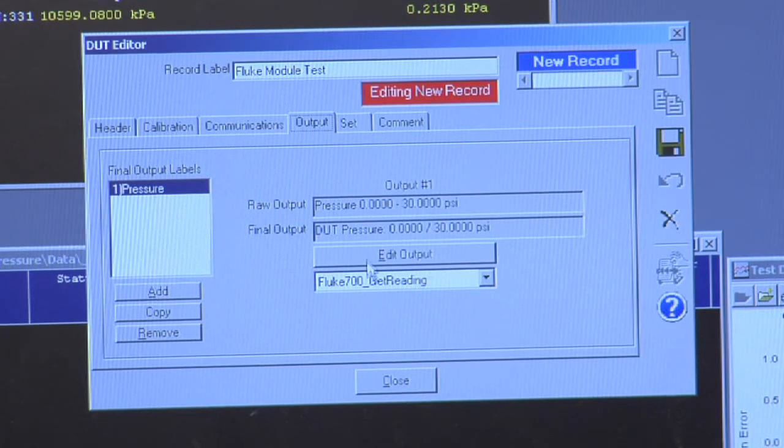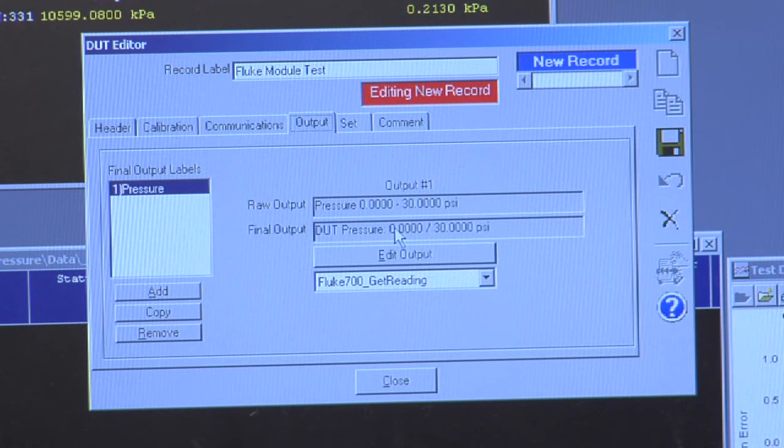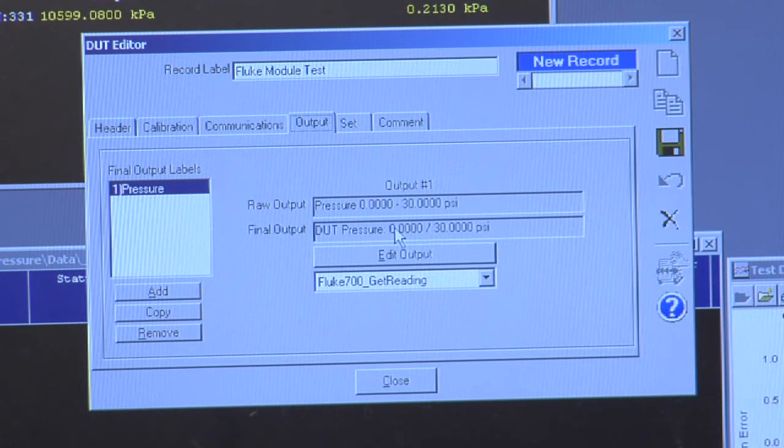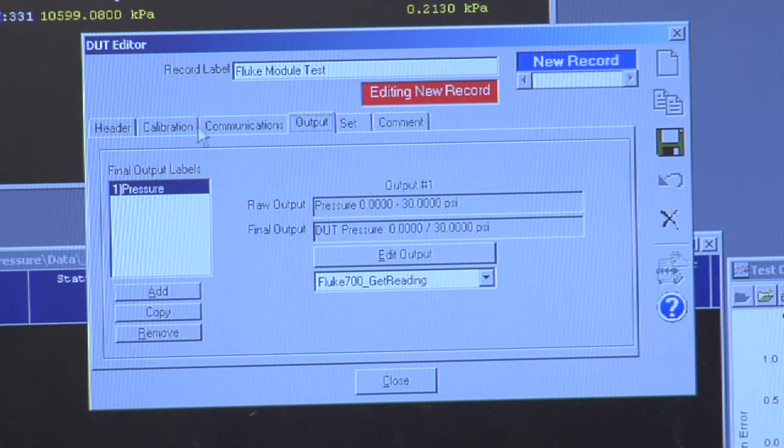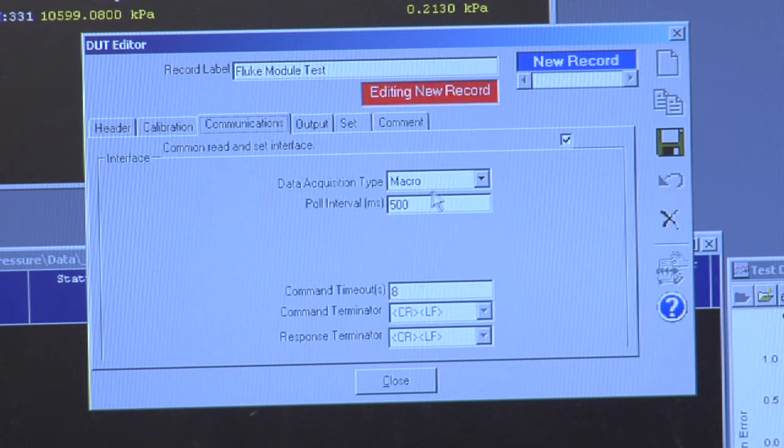The pressure module is actually a complicated instrument. It's one of very few instruments that you have to actually use a separate program for communication. So in this case, communications is defined by a macro.